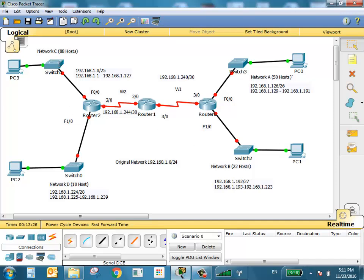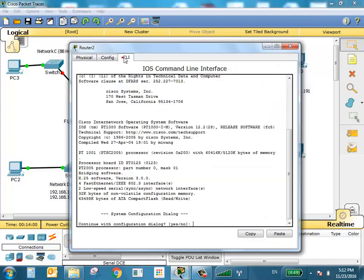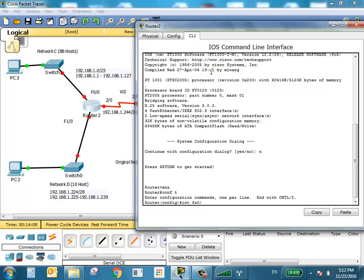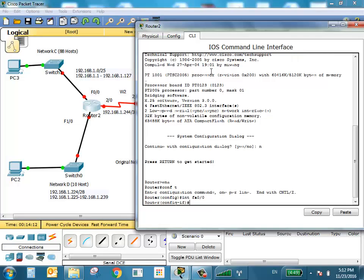Let's start configuring the largest network, which is Network C. I need to configure the router. The default gateway address for the router will be 192.168.1.1 — either the first or last usable address. The subnet mask is /25, which is 255.255.255.128. I'll configure F0/0 for Network C and F1/0 for Network D.